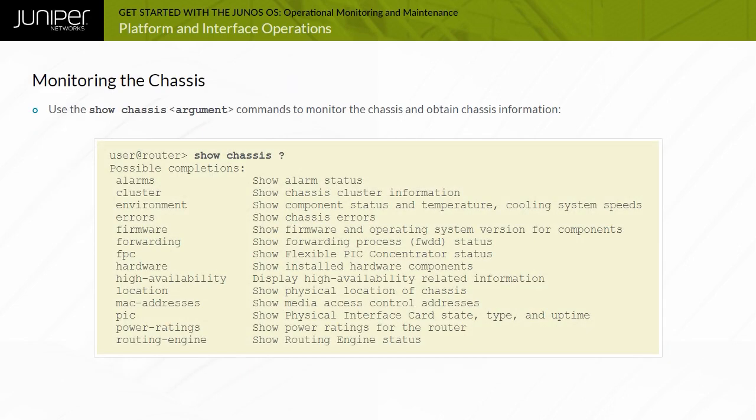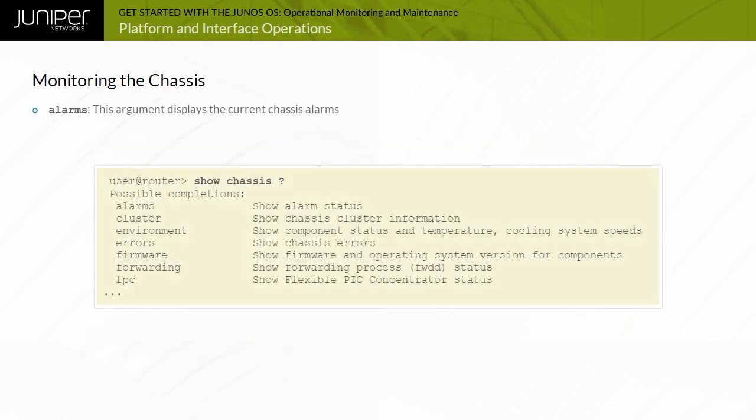You can monitor the chassis and obtain chassis information using the show chassis argument commands. Some of the most commonly used arguments are displayed. The alarms argument displays the current chassis alarms.